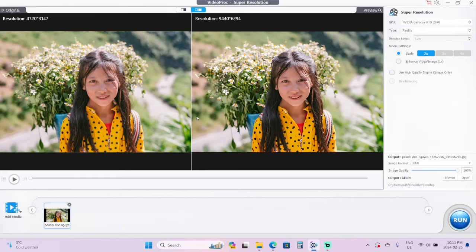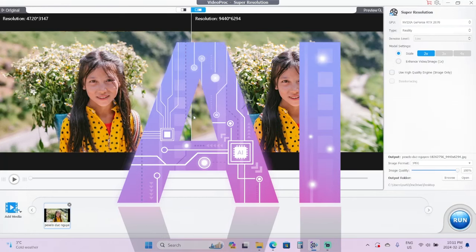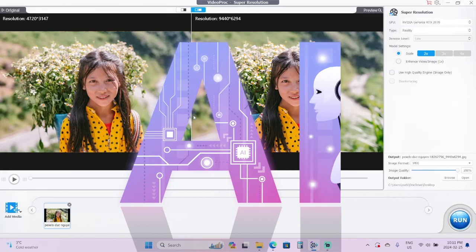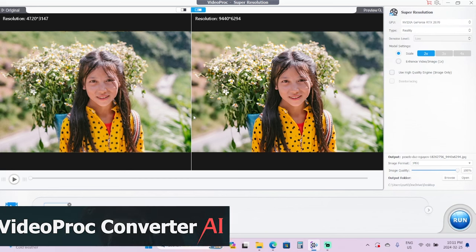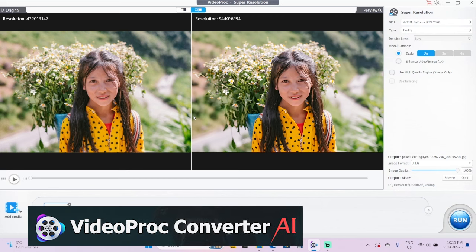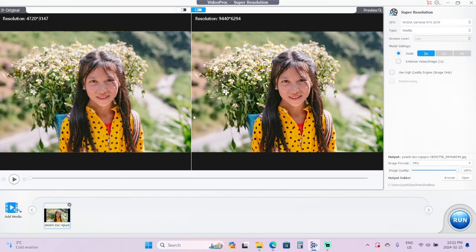Hello everybody, welcome back to another quick AI video. In this one I'm going to show you how to upscale your images using VideoProc, and these aren't just regular upscales - this is upscaling up to 10K.